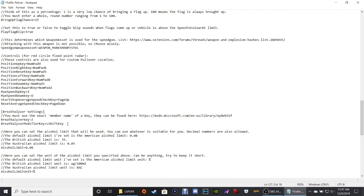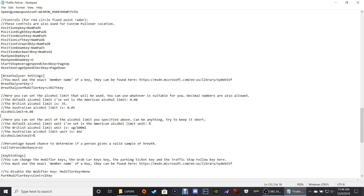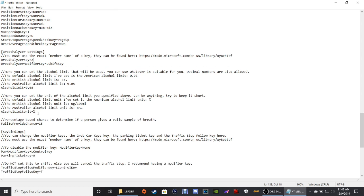Right here is your breathalyzer test. The modifier key for the breathalyzer test is Left Shift. I changed the action key to Z because Z is right next to the Left Shift key on your keyboard — so Left Shift + Z. You can change yours to whatever you want; just make sure it's a capital letter. The alcohol limit is 0.08%, which is actually the legal limit of how much you can have in your system.